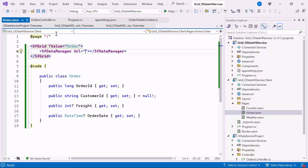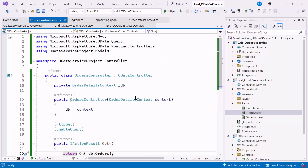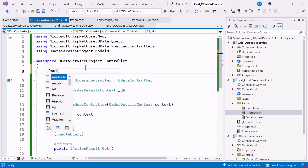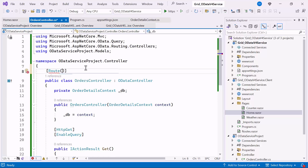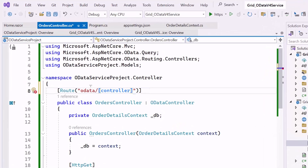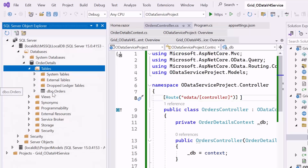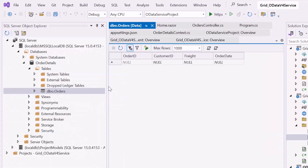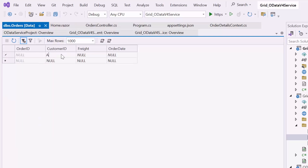To configure this, open the OrdersController.cs file and set the Route attribute. This attribute specifies the route template for the controller. The OData prefix and the controller name without the controller suffix will form the URL for this controller. For example, for the OrdersController, the route will be prefixed with OData and followed by Orders. Before running the example, I manually update a record by opening the DatabaseData folder and updating the record.